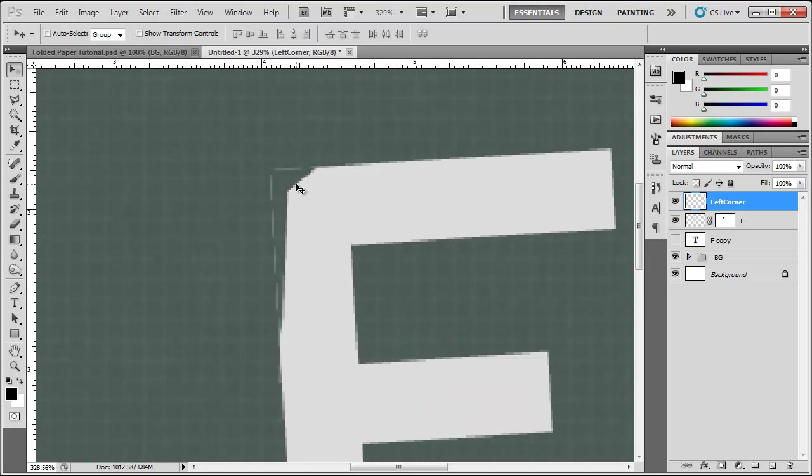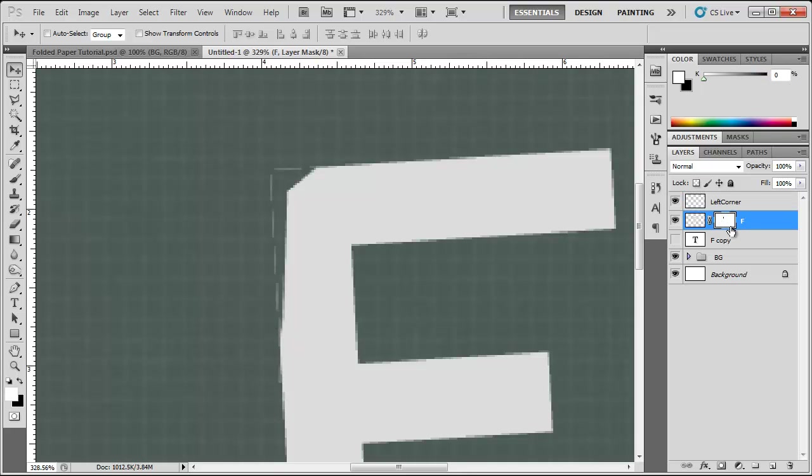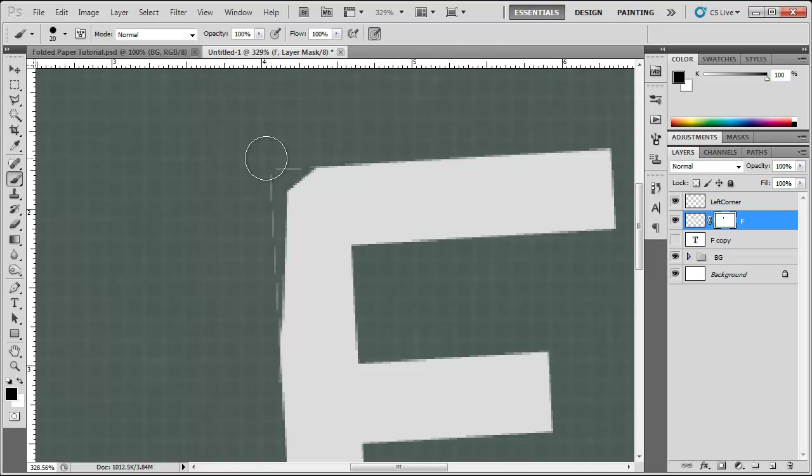And we come up with this new problem. What are these lines? So we can go back to our layer mask here, change the foreground color to black, go to the brush tool and erase that out.